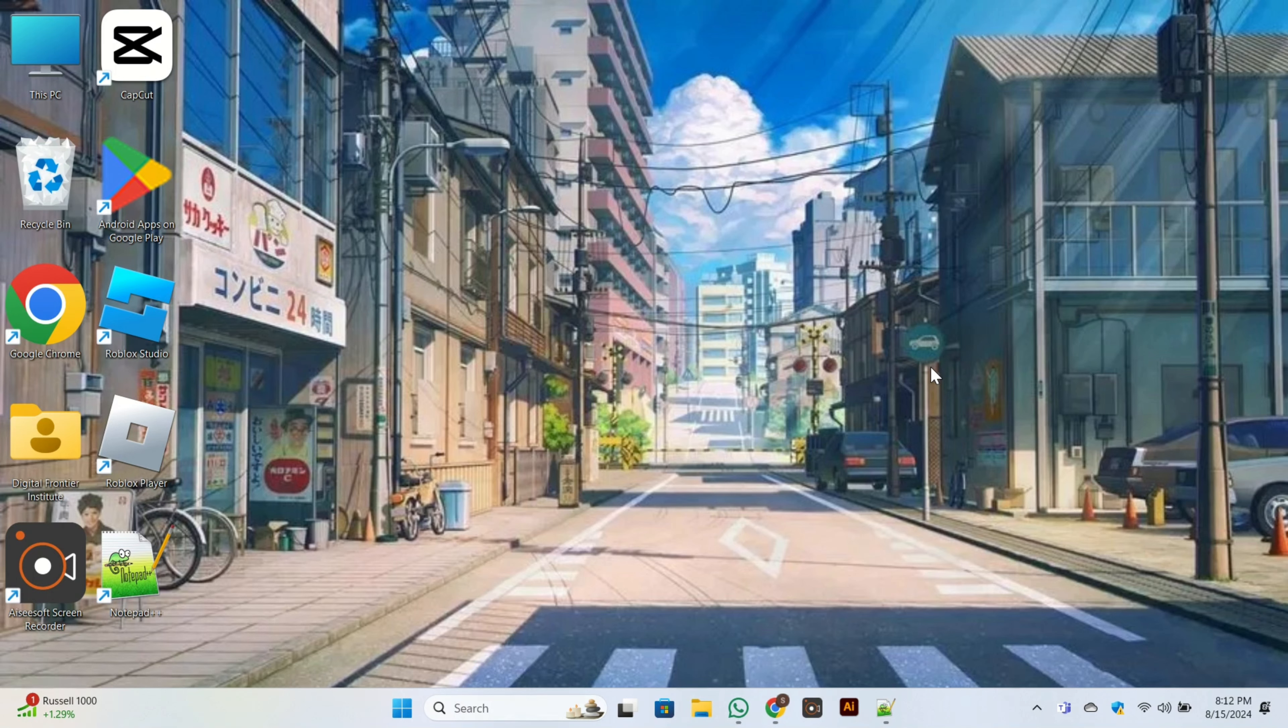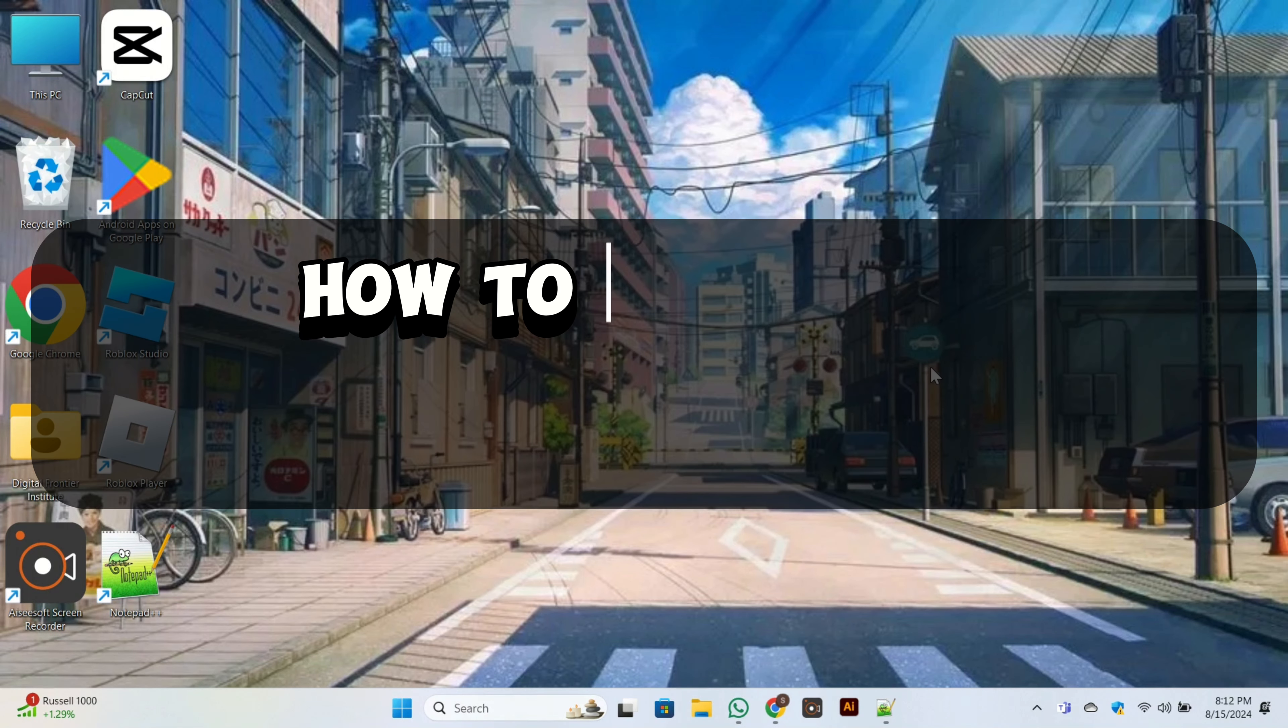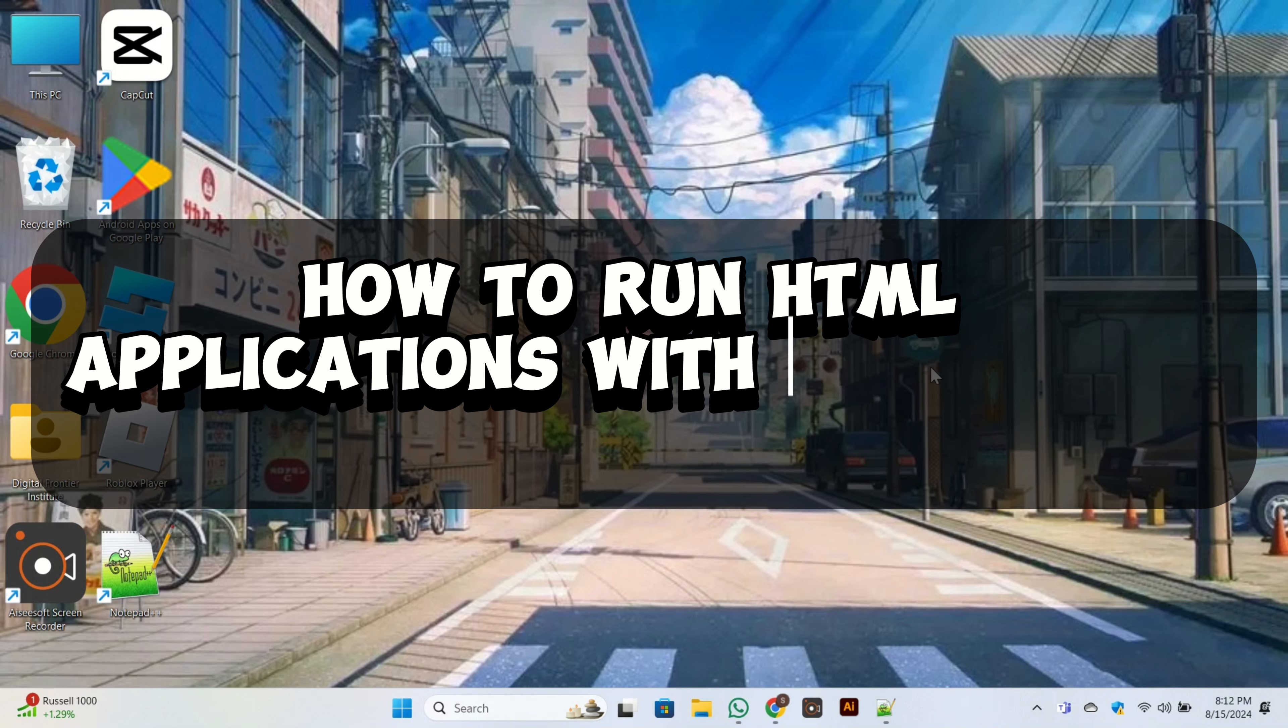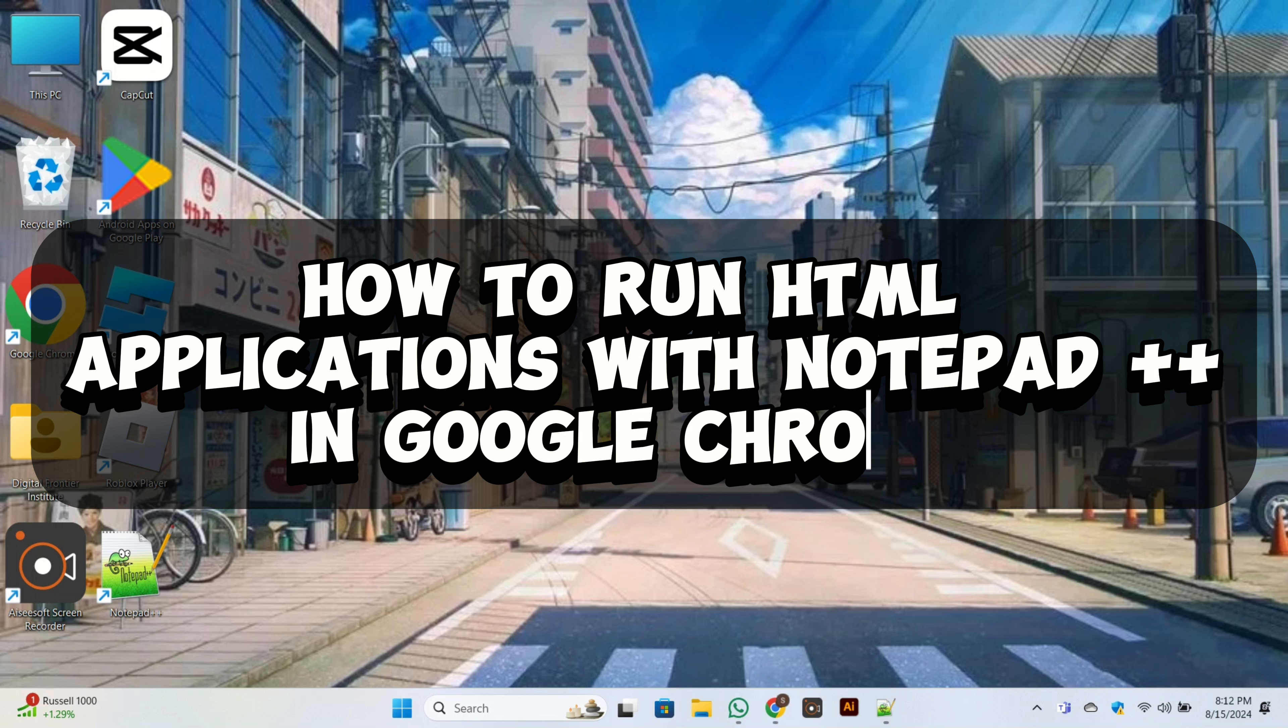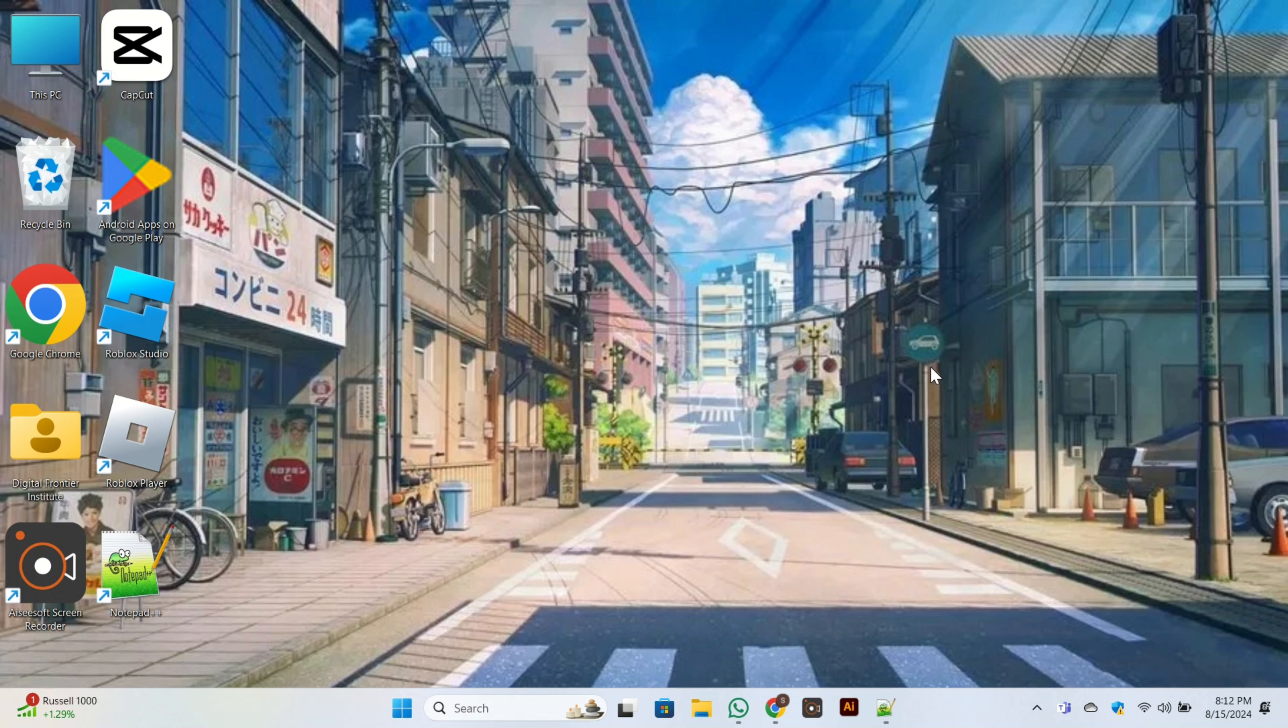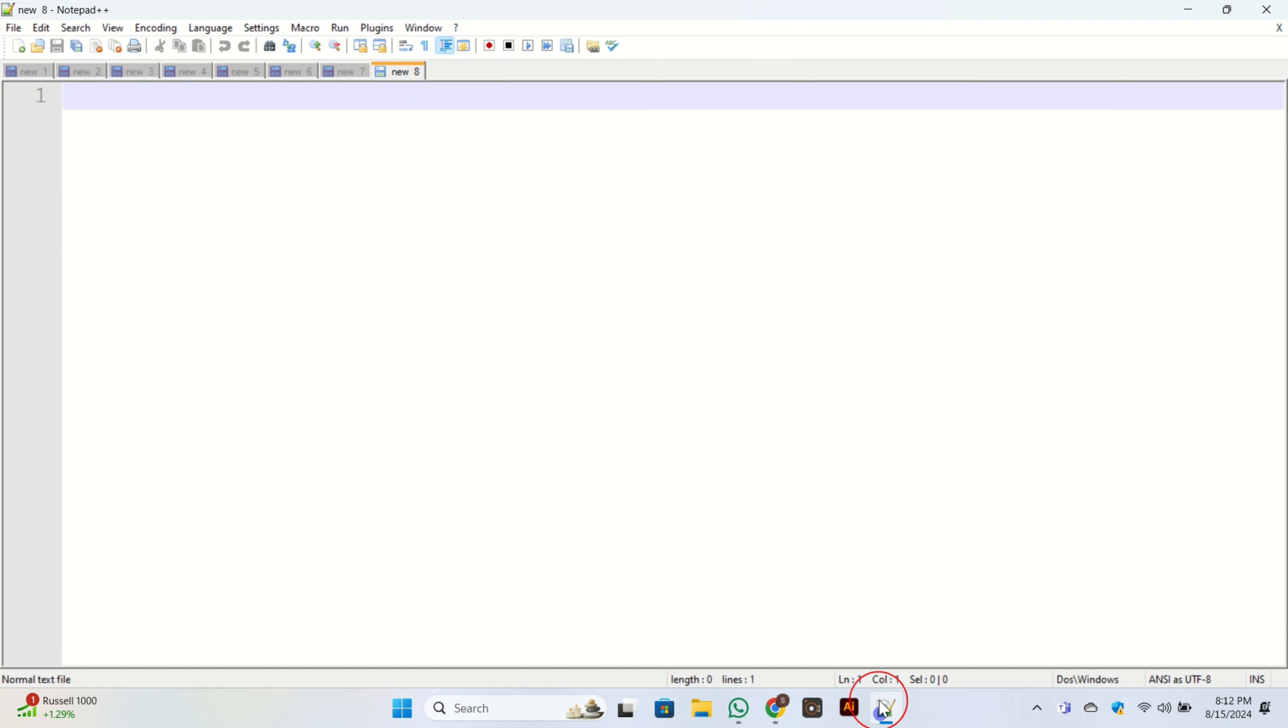Hi there, welcome back to our channel. In today's video, I'm going to show you how to run HTML applications with Notepad++ in Google Chrome. For this purpose, first you need to open Notepad on your PC.